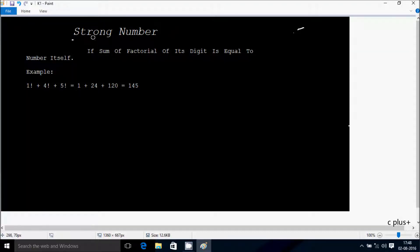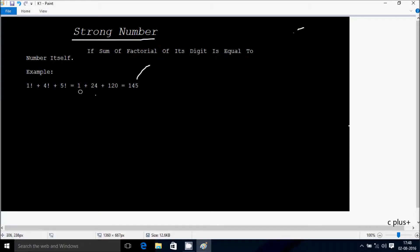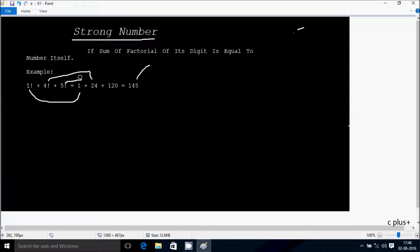Hi guys, in this video I'm going to discuss about a strong number. The definition is: if the sum of factorial of its digits is equal to the number itself. So suppose if I enter 145, if I do sum of factorial of its digits — factorial 1 plus factorial 4 plus factorial 5 — the factorial of 1 is 1, factorial of 4 is 24, factorial of 5 is 120, so the sum comes to 145. So this number is equal.